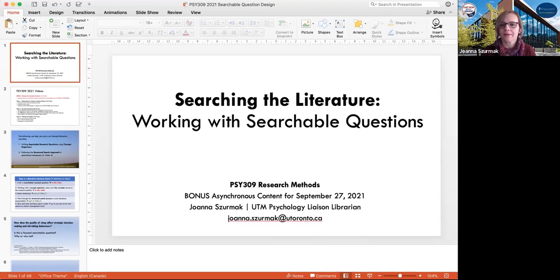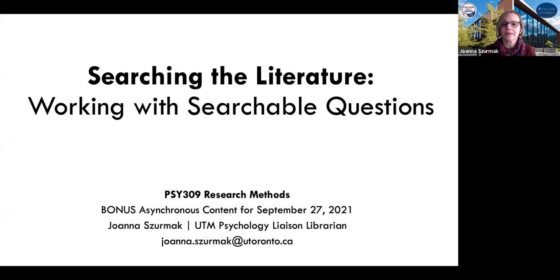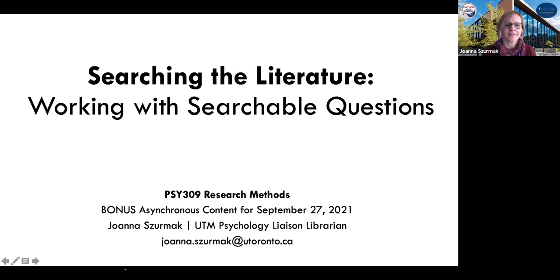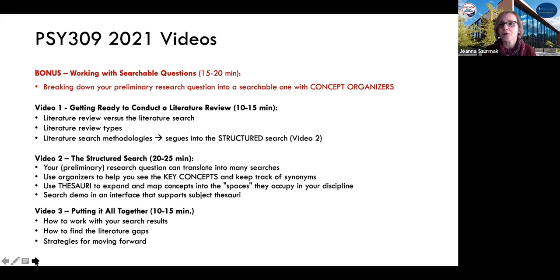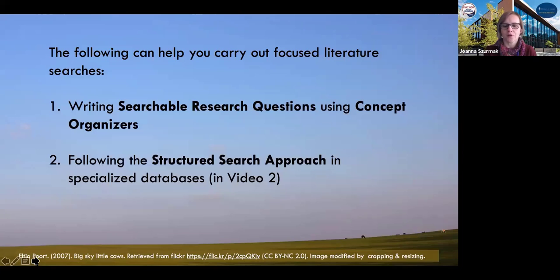So what I'm going to do right now is share my screen and grab a PowerPoint, a set of slides that I prepared for you specifically about this. I'm just going to make it full screen so it's a little bit easier for us to look at, and I'll take you through it. I'll narrate what happens in this PowerPoint, and you will have this set of slides available to you, as well as the organizers that I will mention and work through with you in this video. So what are we doing today? We're going to be looking at how to make searchable research questions, and the strategies for those are called concept organizers.